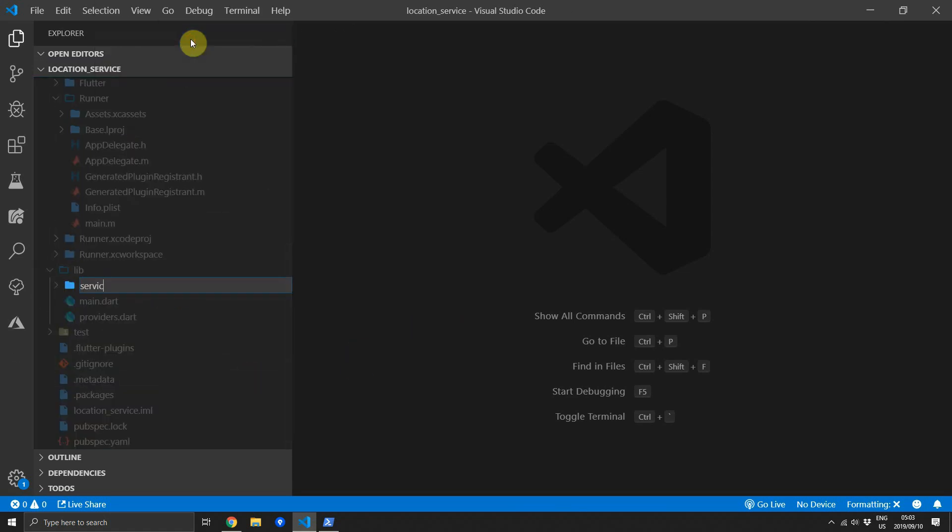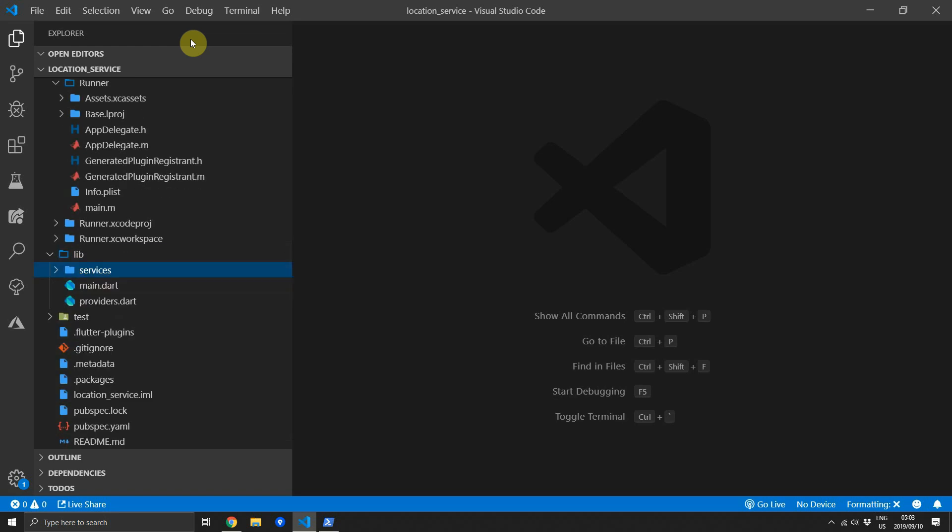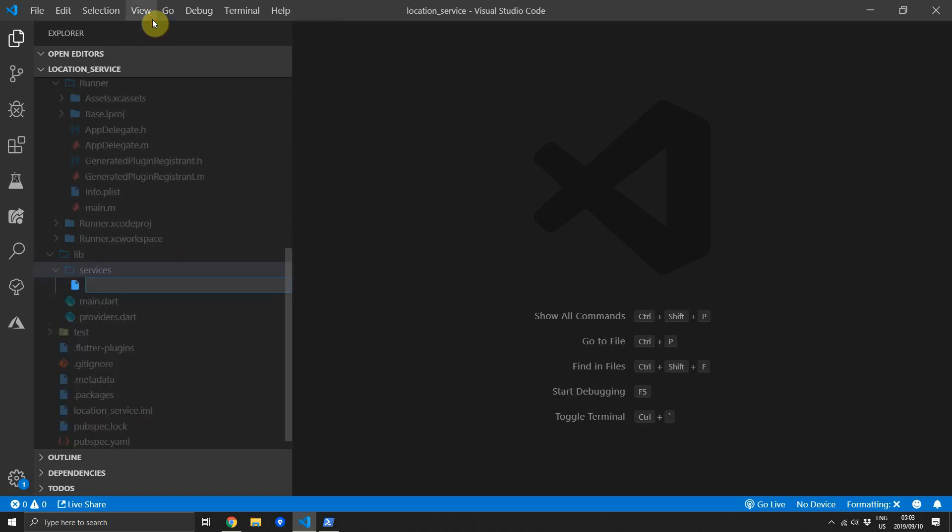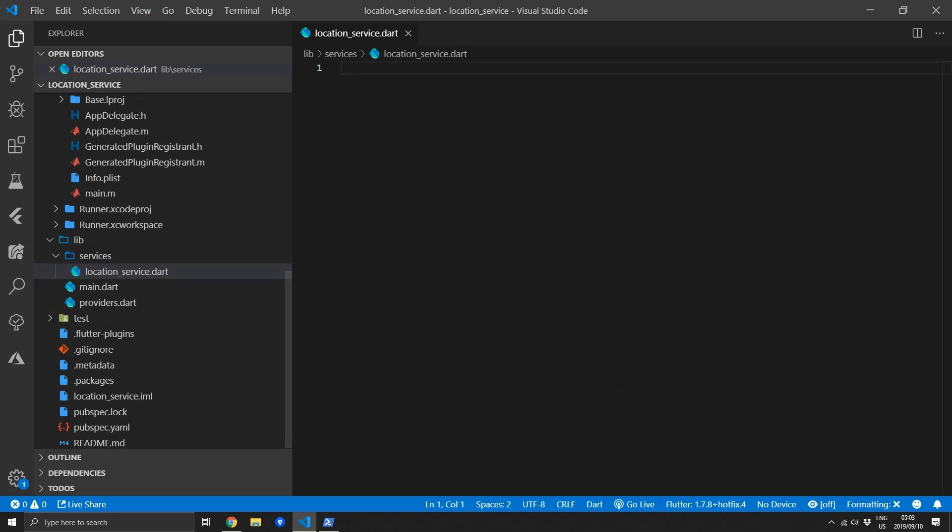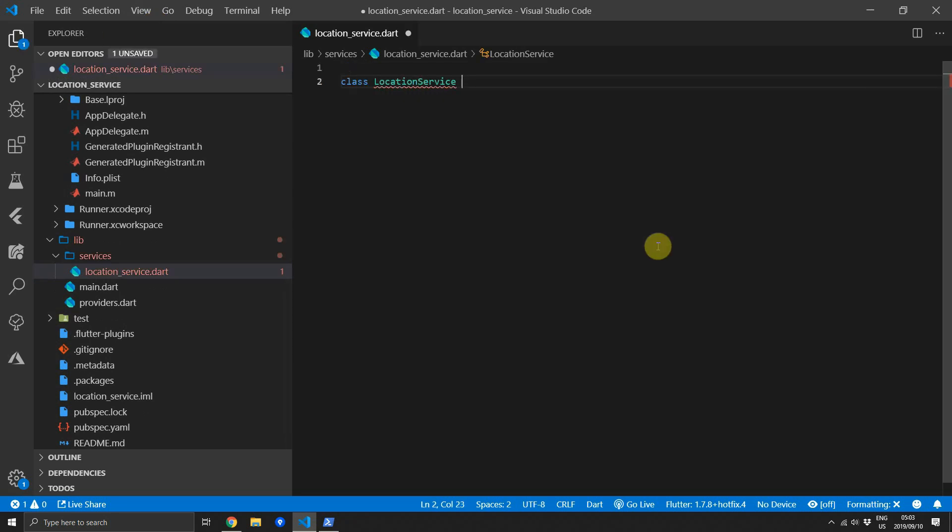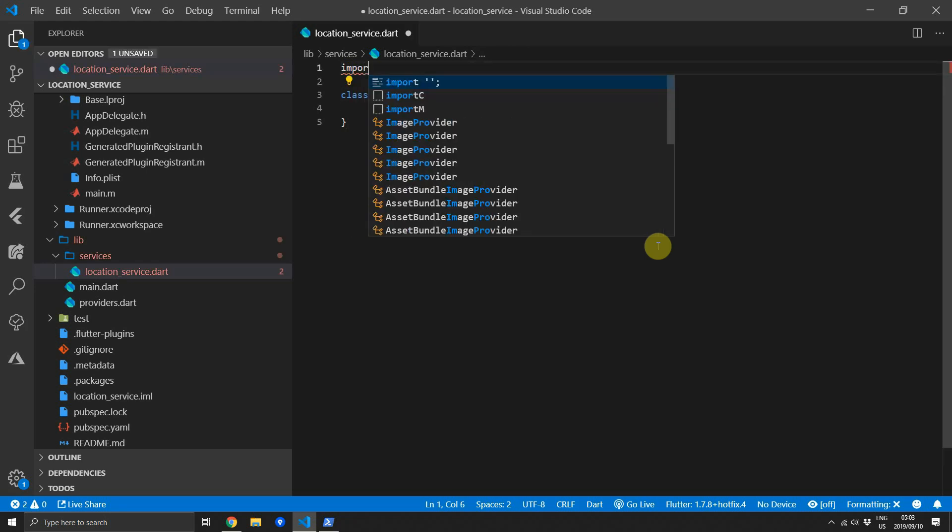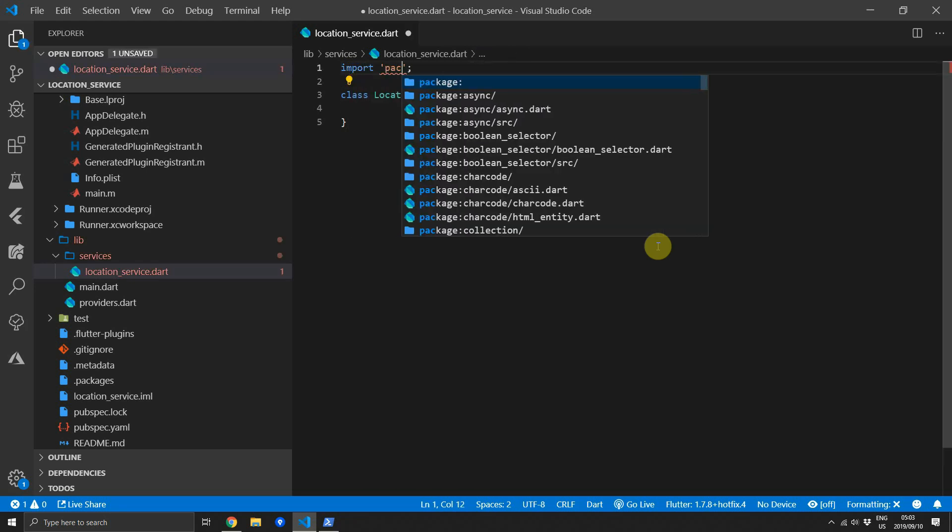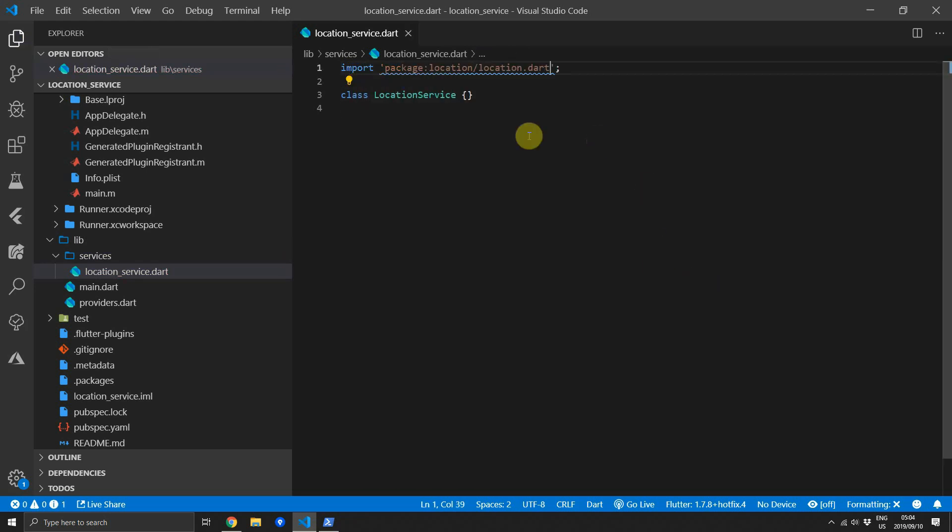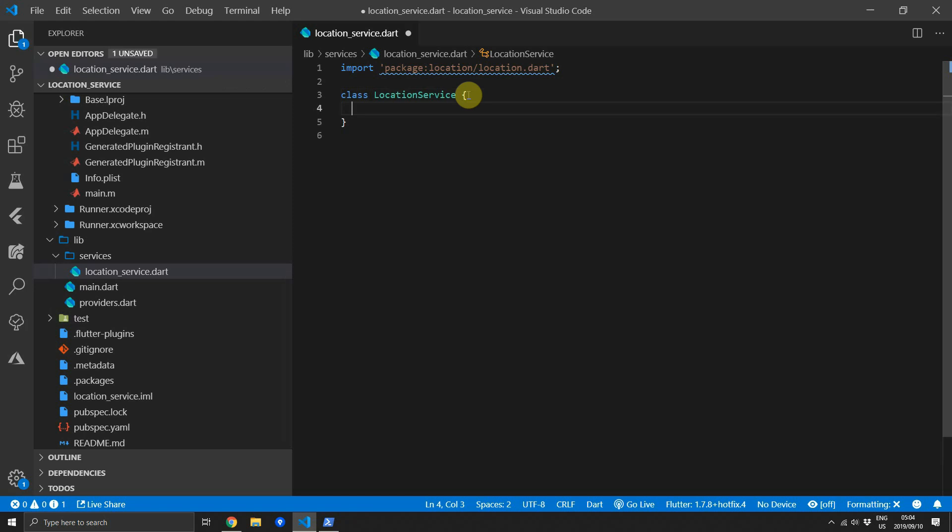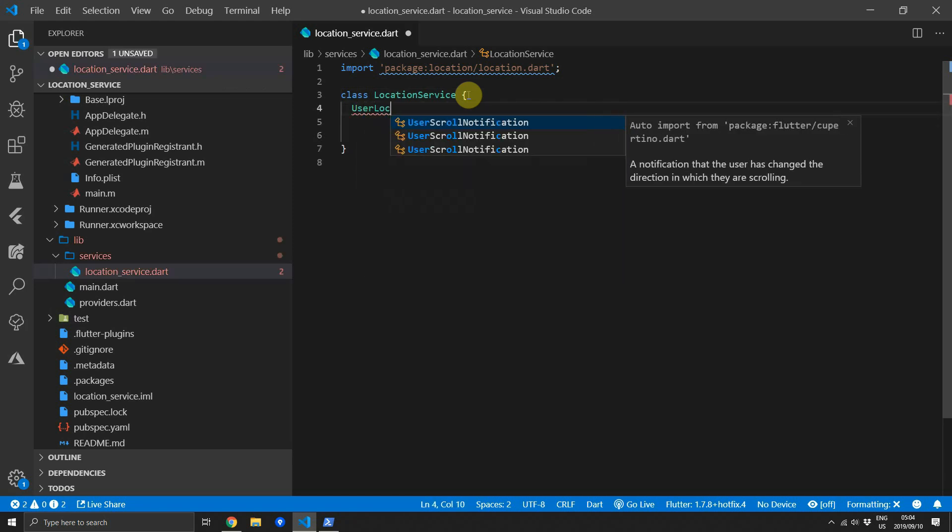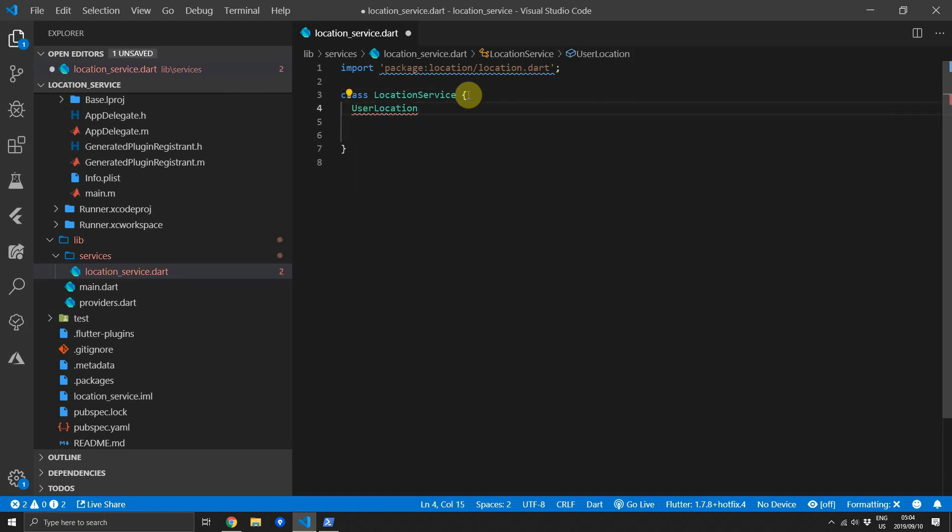We'll create a new folder under lib called services and inside of that folder we'll create a new file called location_service and inside that file we'll create a class called LocationService. Then we can go ahead and import the location package. The service will keep track of a current location and for that we will use our own representation of the location using a model called UserLocation.